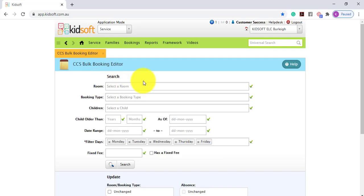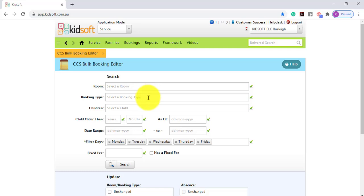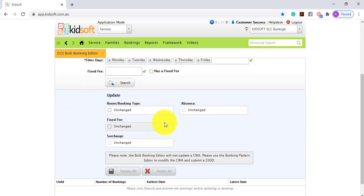This feature is helpful and will save you time when completing these actions in bulk. For example, you can update a child's room — let's say they're going to be moving from the nursery to the toddler's room. You can update in bulk by booking type, select by child, and you can also mark children absent in bulk and delete bookings in bulk.